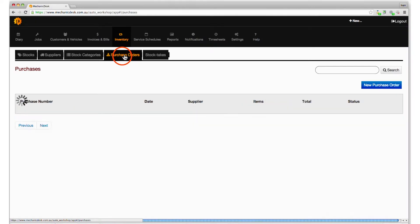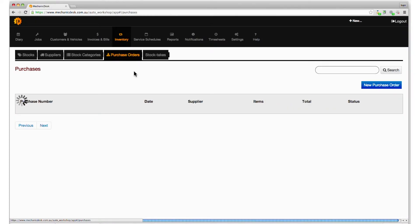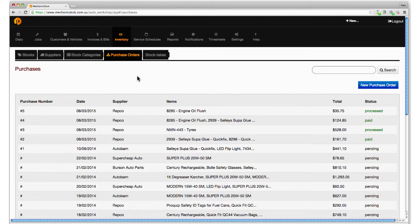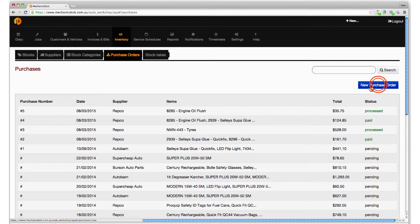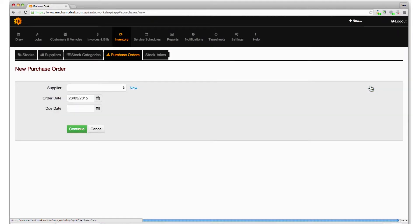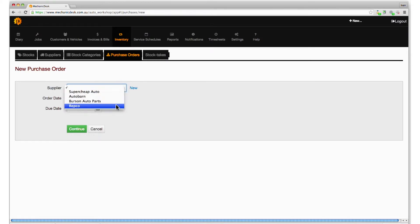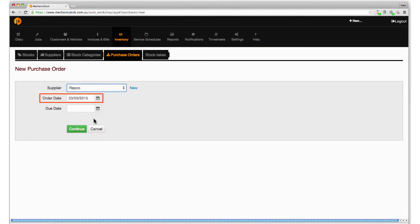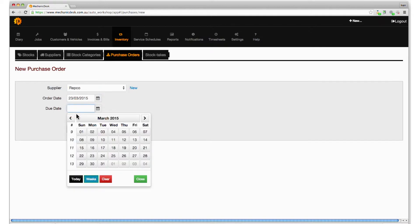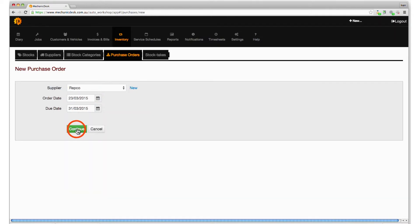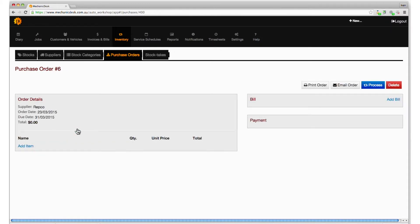Click on the purchase orders tab to display a list of purchases. Click on the new purchase order button to create a new order. Click on the drop down menu to select a supplier from the list. Note the order date is automatically set to the current date. Click in the due date field to enter a date, then click on the continue button to display your purchase order.